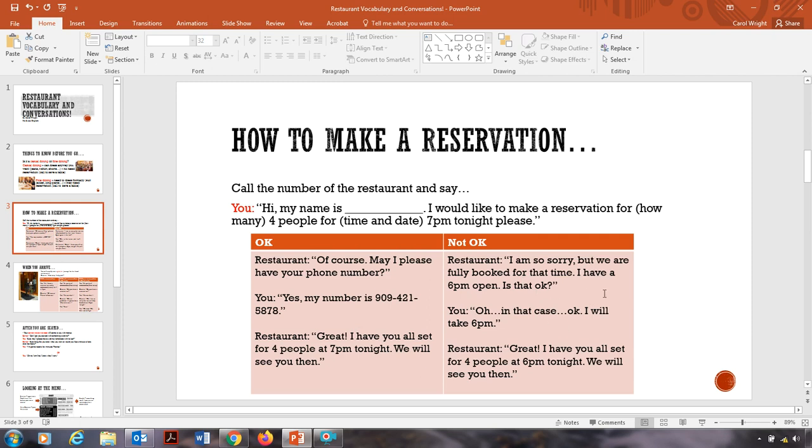What if they don't have the reservation? This is the conversation they will give you. I'm so sorry, but we're fully booked for that time. I have a 6 p.m. open. Is that okay? Oh, in that case, okay, I'll take 6 p.m. Great, I have you all set for four people at 6 p.m. tonight. We will see you then.